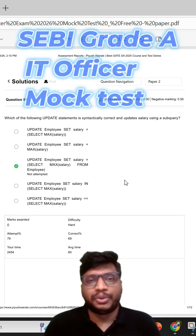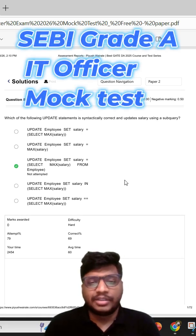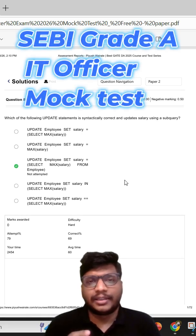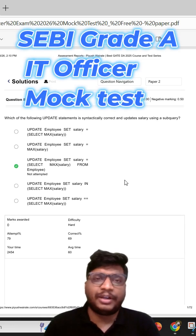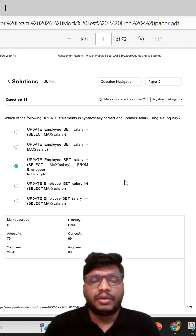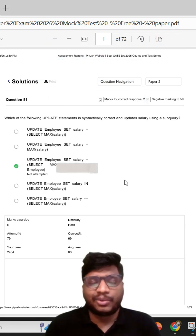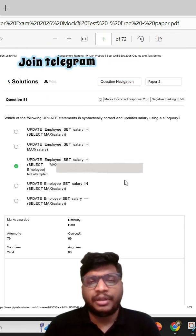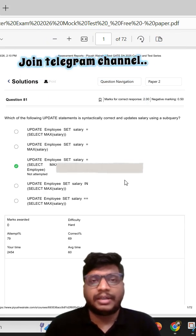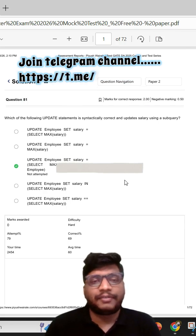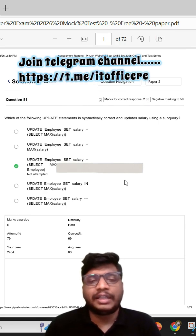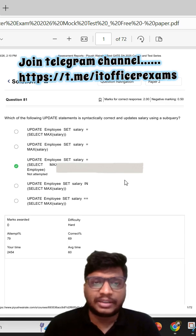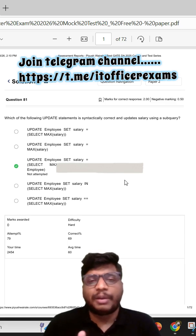Hello everyone, I am Piyosh Vairade. This video is regarding the SEBI Grade A IT Officer mock test that we have conducted. We have conducted two mock tests as of now and many of you have attempted them. However, there are a few students who didn't get a chance to attempt that particular mock test, so for them...